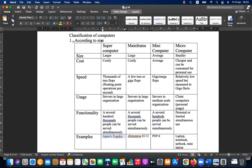Supercomputers cost several billions of dollars. They are used by only a handful of very large companies because small or medium-scale companies cannot afford them.